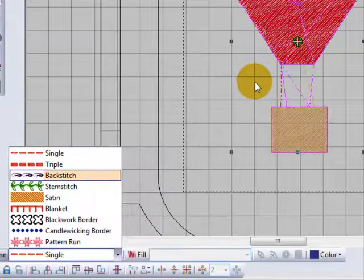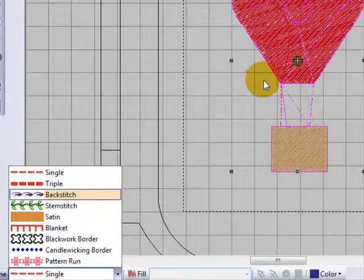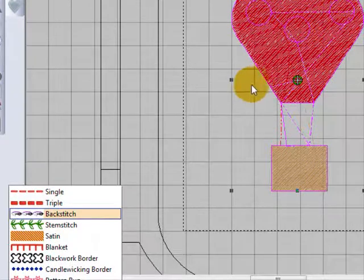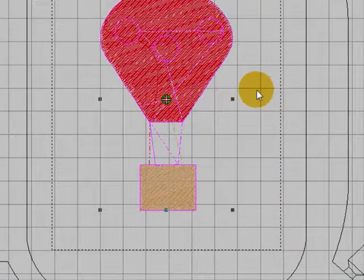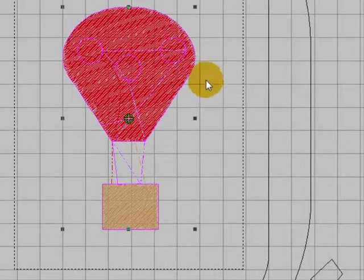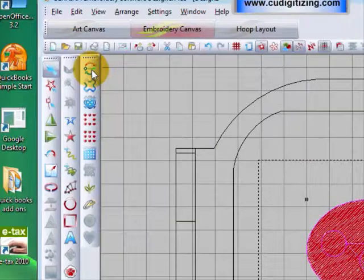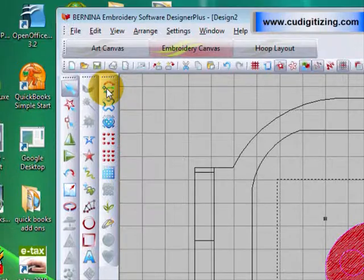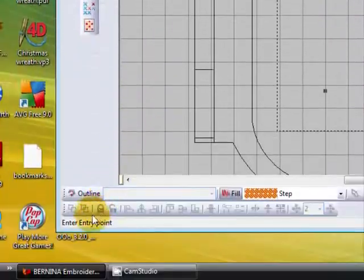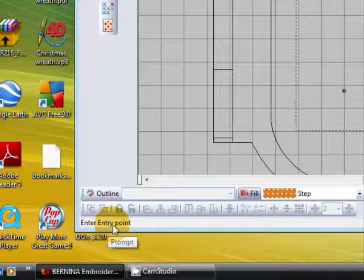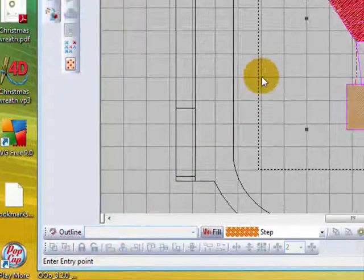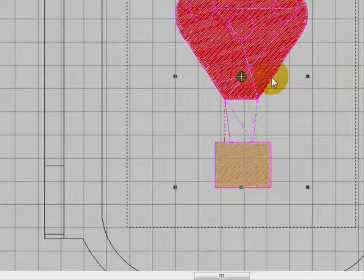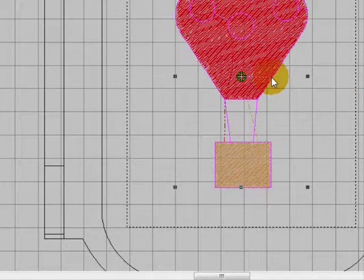So let's go back. We've got all the outlines selected because they happen to be all the same color. Let's just go straight to our Blackwork Run tool here. Left click on it and it will ask you down here to enter an entry point. You can decide where you want the Blackwork Run to start by just left clicking, and it will automatically take place.